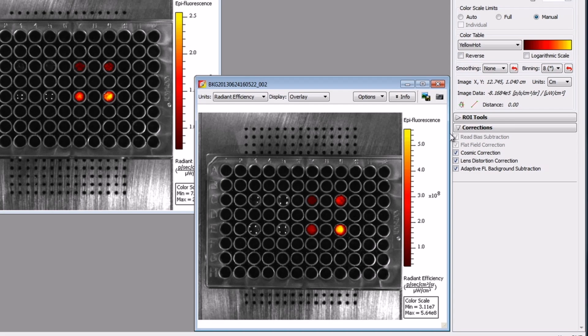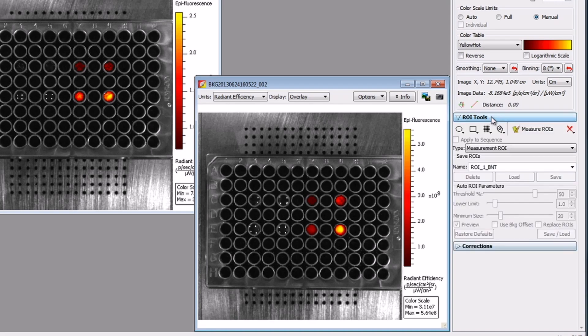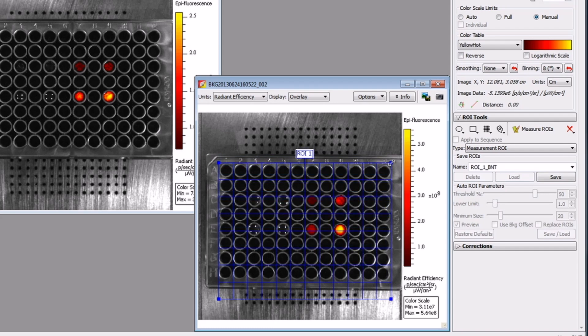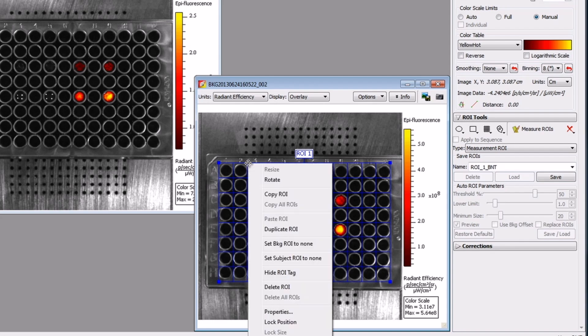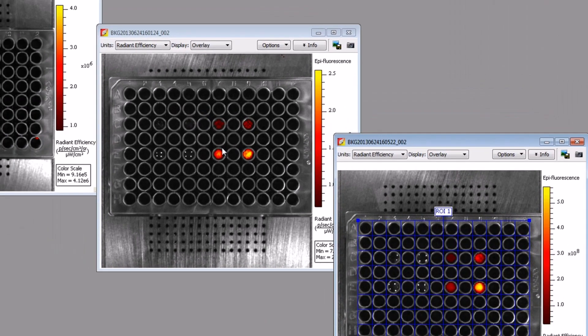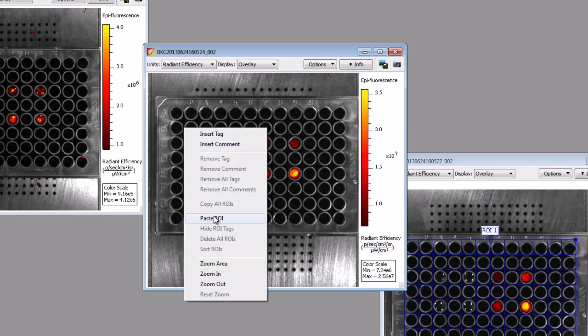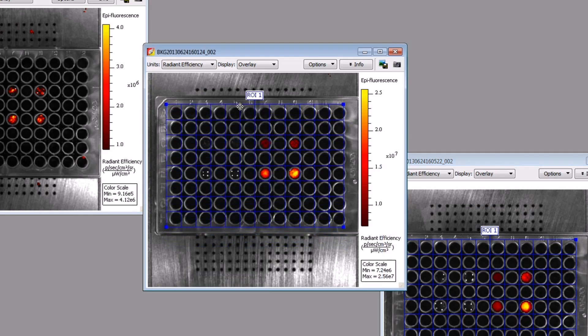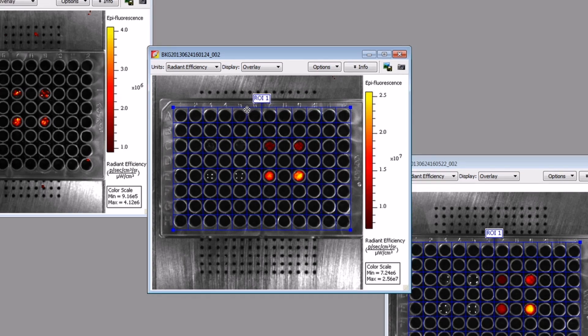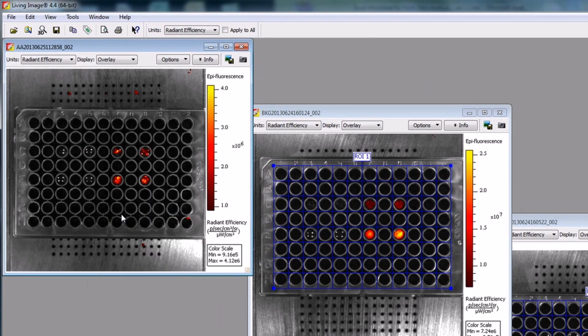As previously discussed, we will define a region of interest or ROI by drawing a grid measurement ROI on our image. Access the ROI drawing tools in the tool palette. Repeat the adaptive fluorescence background correction and placement of a grid ROI for each image acquired. In this case, I will right-click on the ROI and select Copy ROI from the menu. In the new images, I will right-click and select Paste ROI. If the well plate is slightly crooked, you can right-click on the perimeter of the ROI and select Rotate to adjust the ROI.